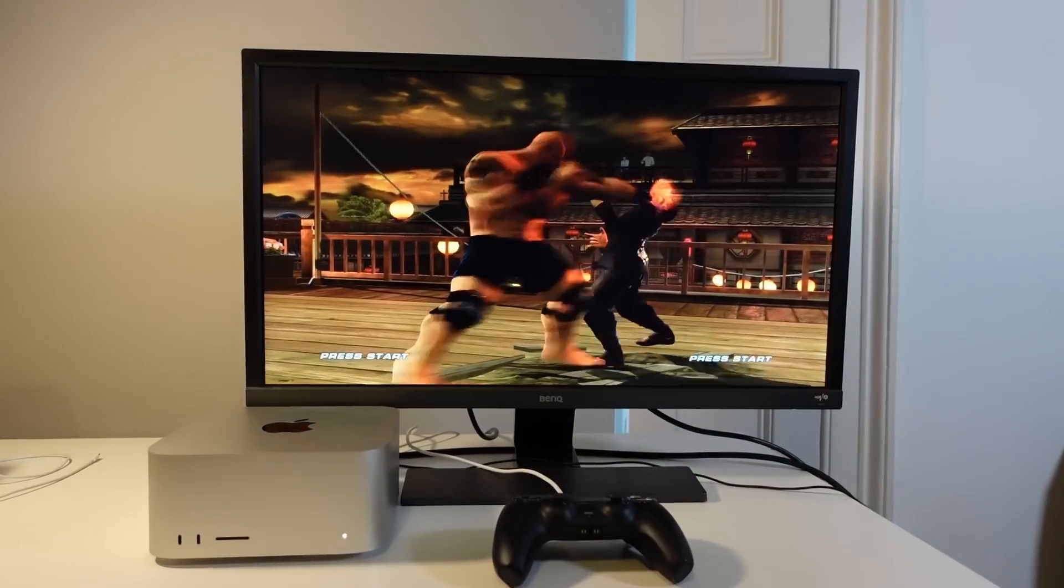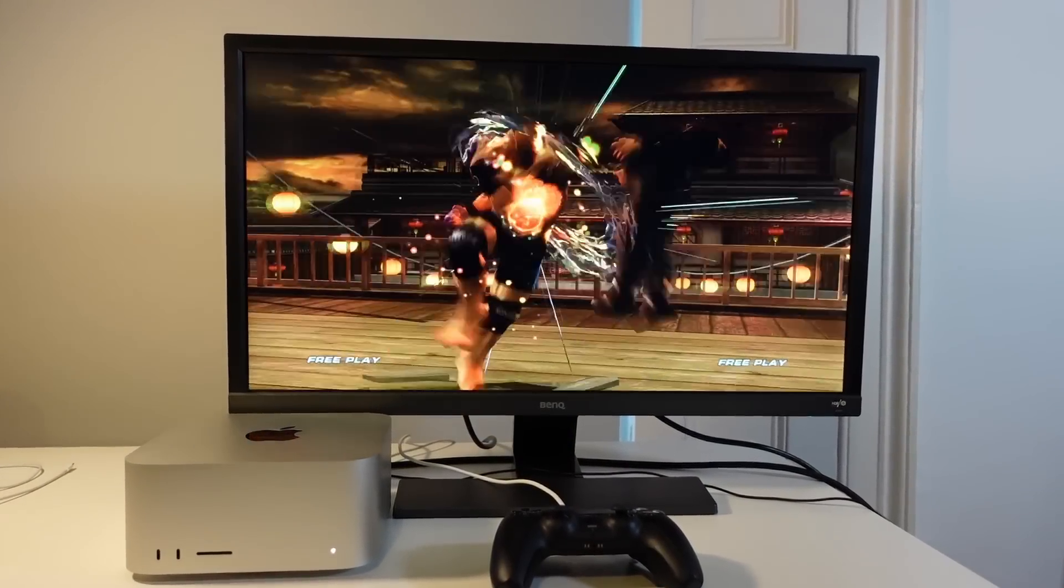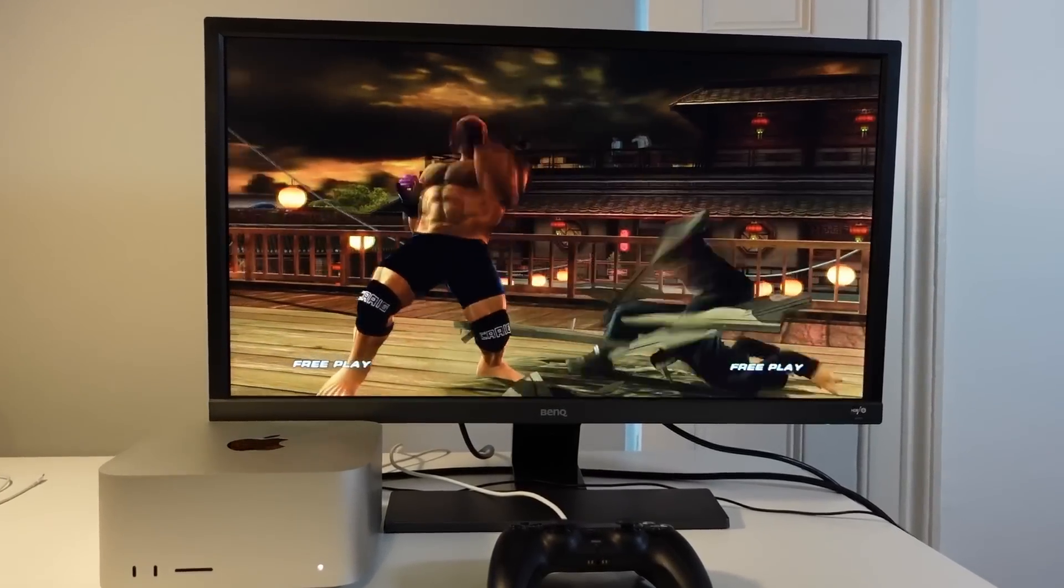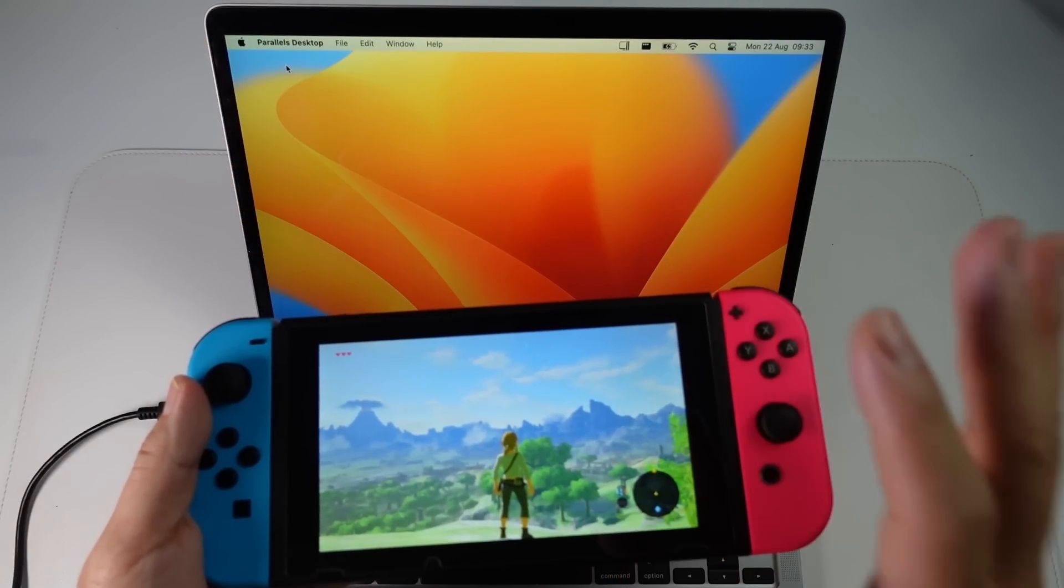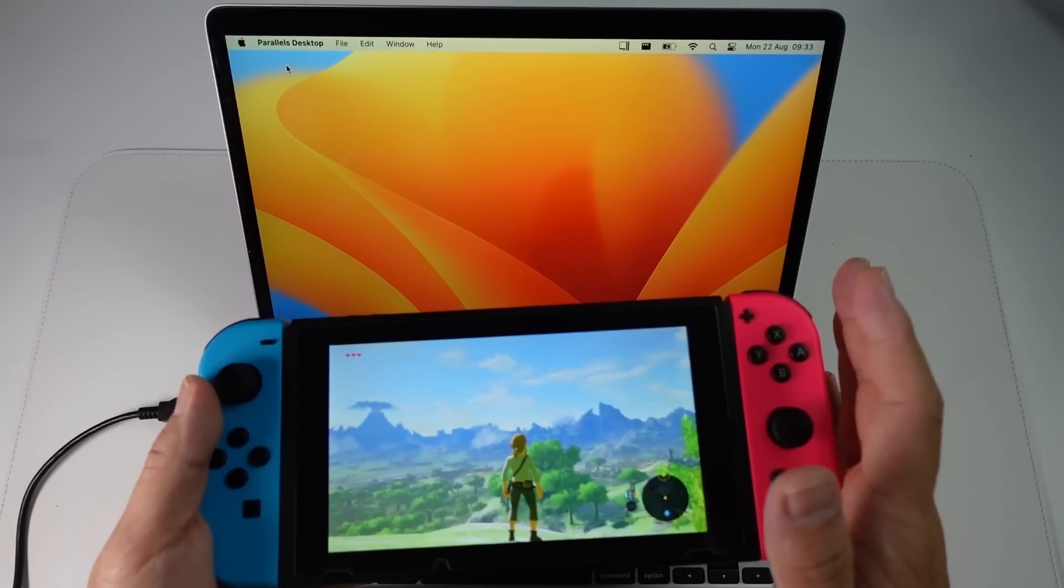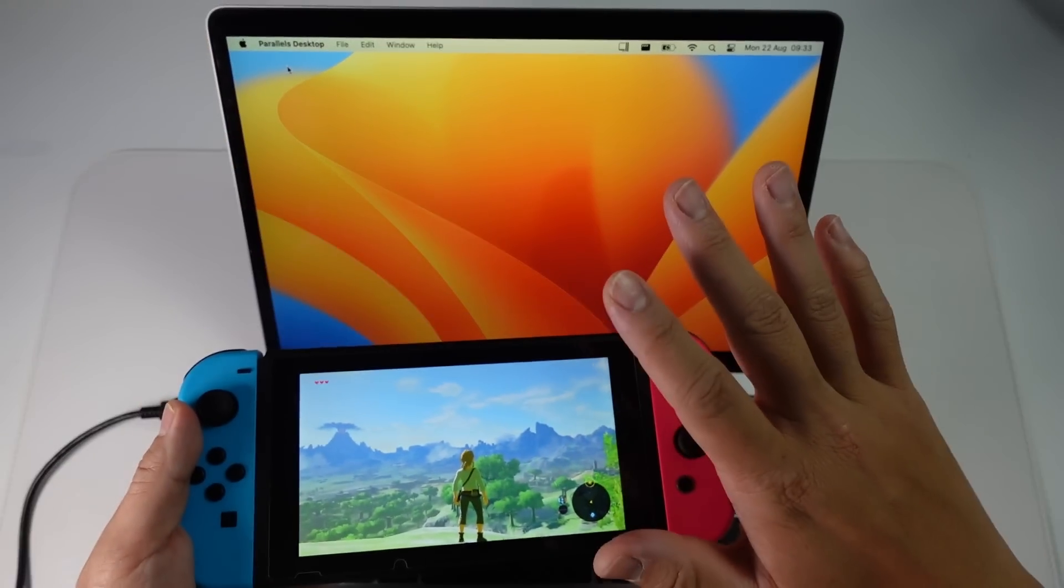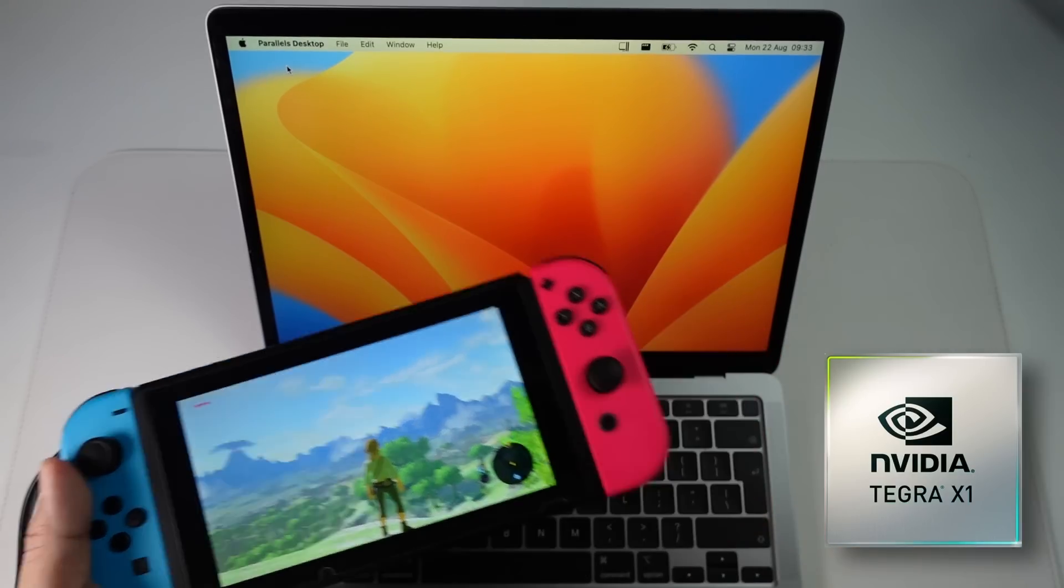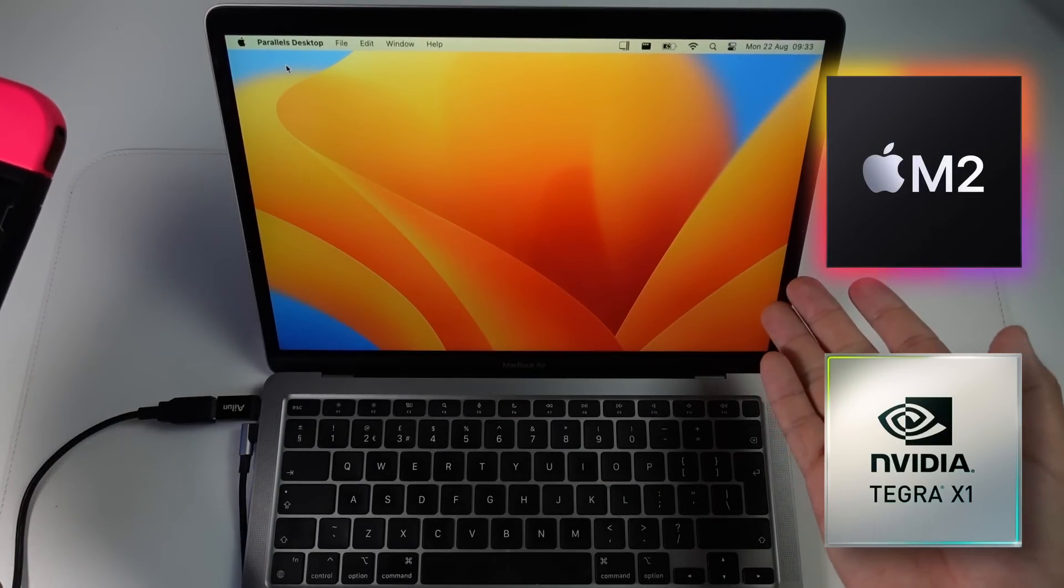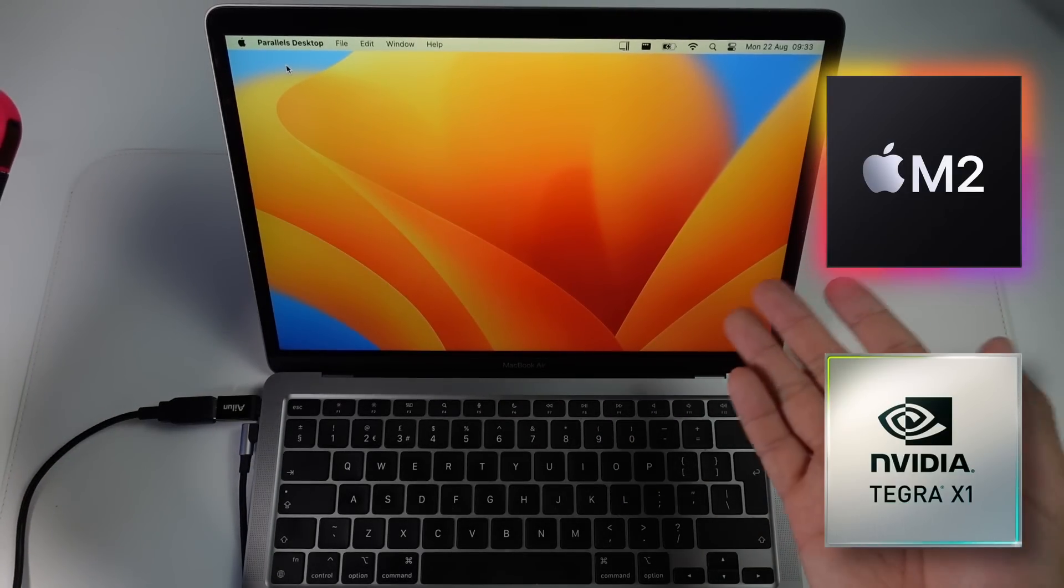And despite the fact that we can emulate high-end PS3 games using RPCS3, Nintendo Switch emulation is still a distant dream. This is despite the fact that the Switch is running on an ARM chip, and of course the Apple Silicon Mac is an ARM chip as well.